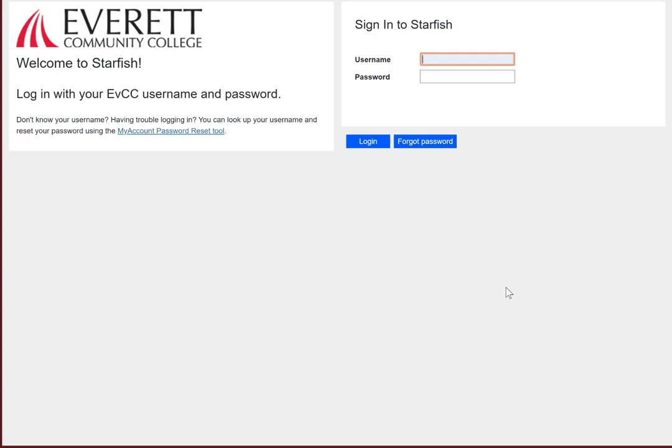To log in to the system, you're going to use the same username and password that you would use for any campus system, whether that's your campus email, Canvas, or anything else. This is really convenient. You don't need to remember another username and password. It also means, if you're having trouble logging in, that IT can help you out.